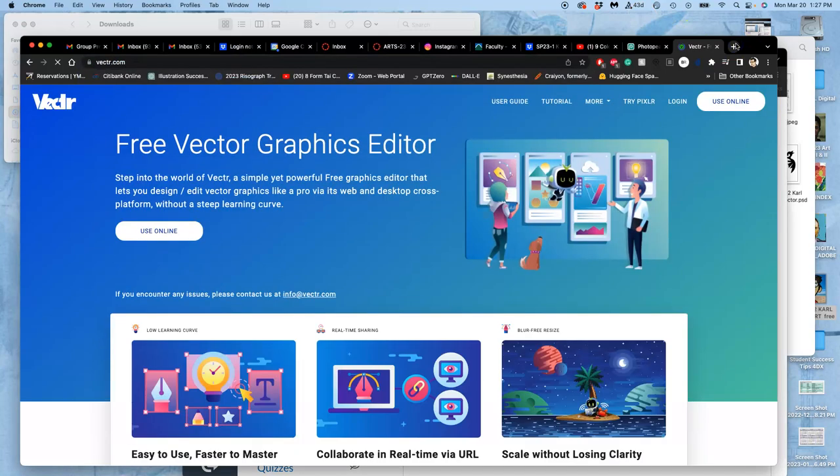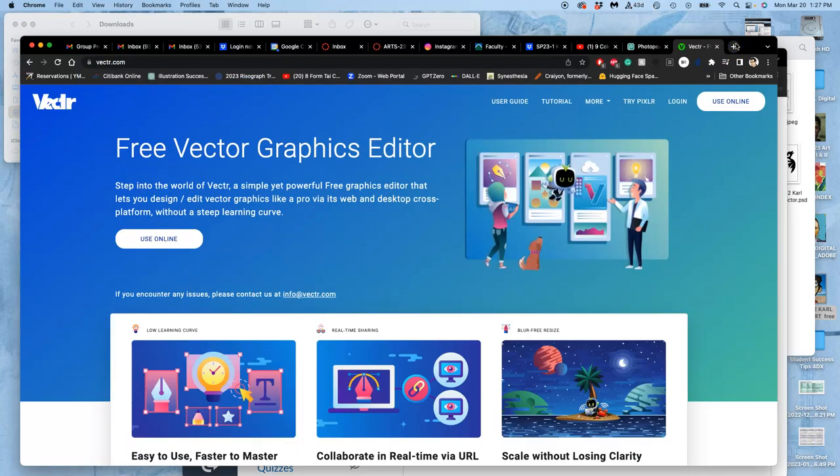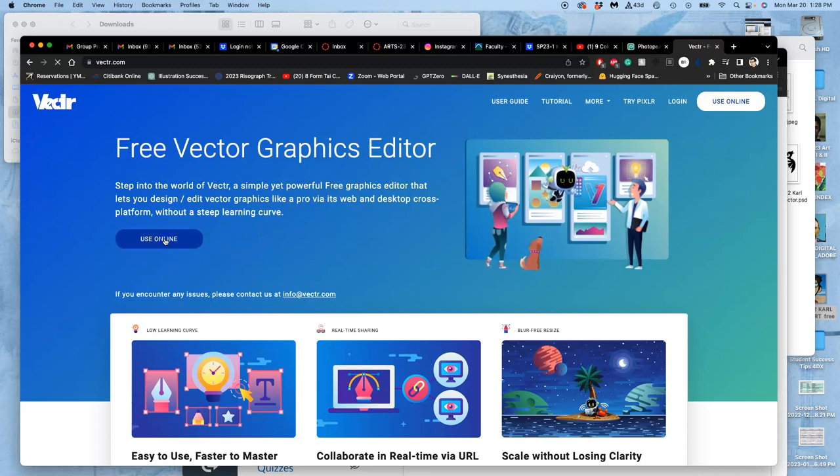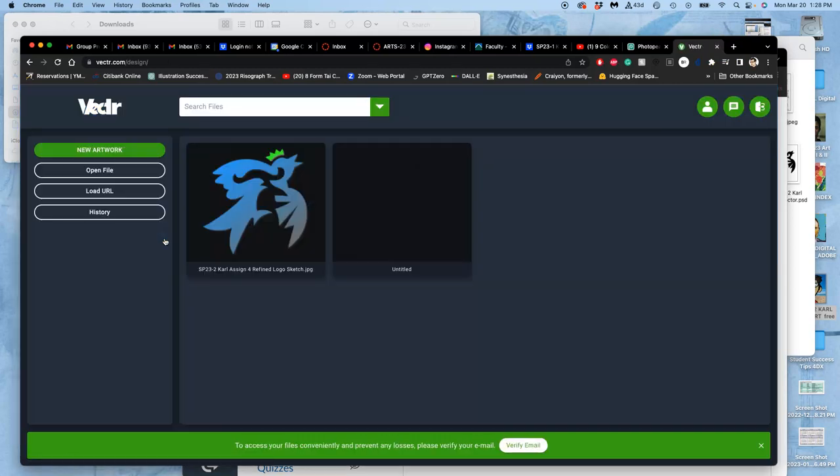And instead, I'm going to output it like how vectors are basically meant to be used, which is just solid colors that are cut out, right?